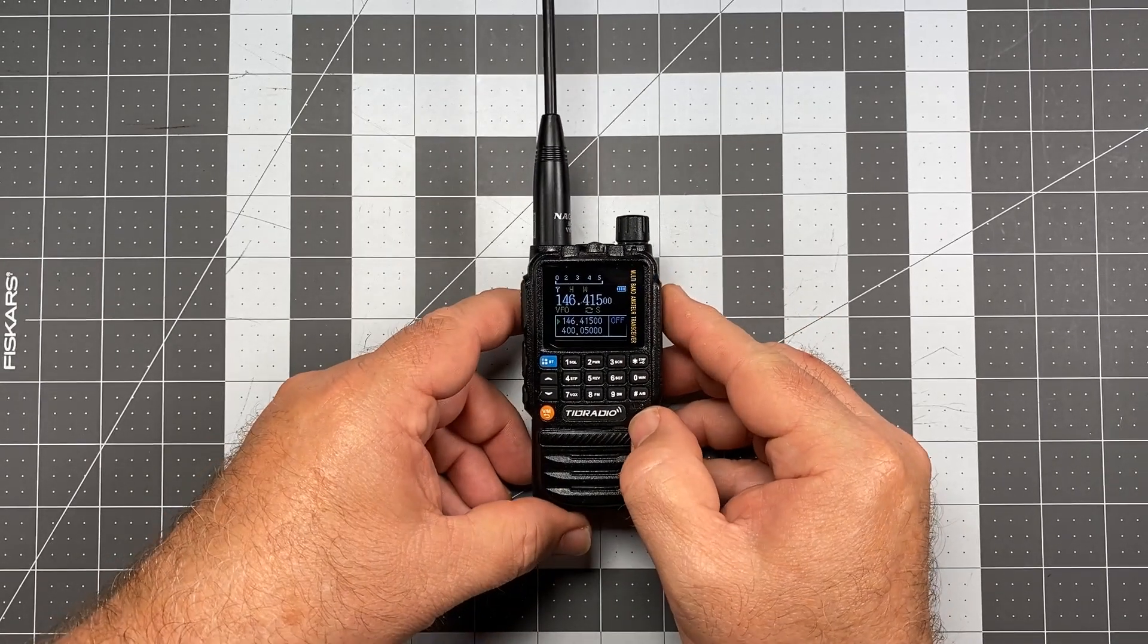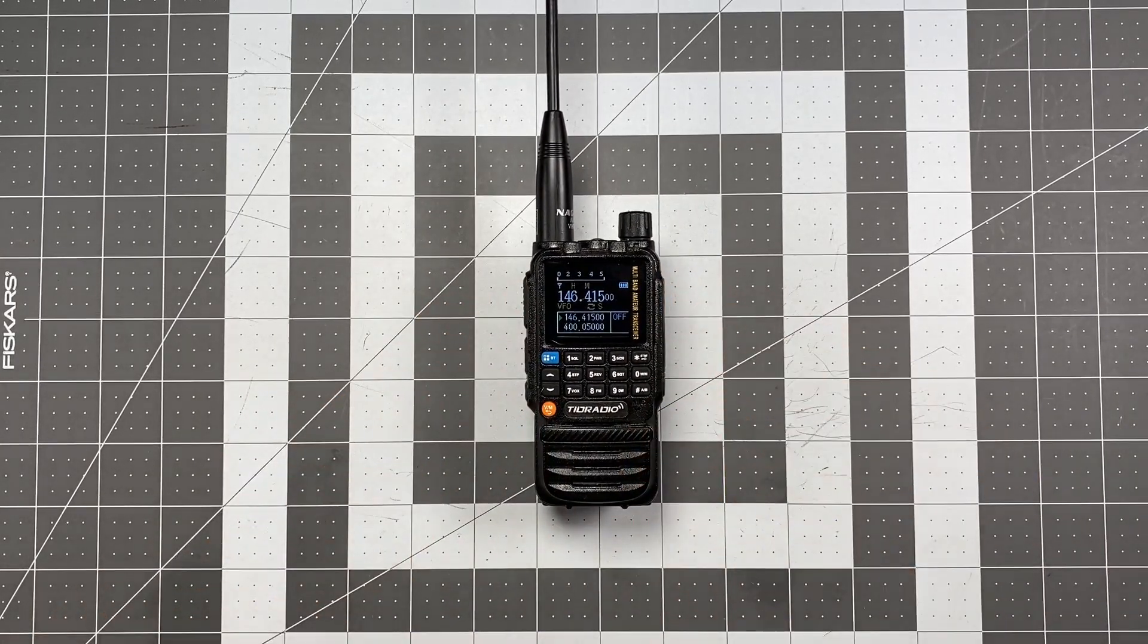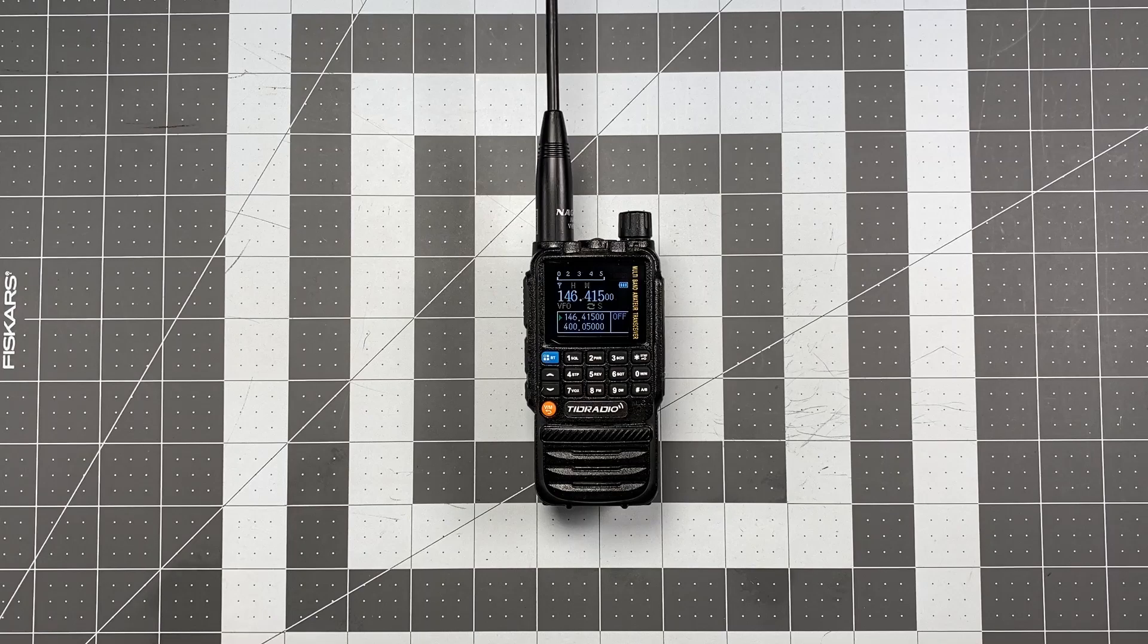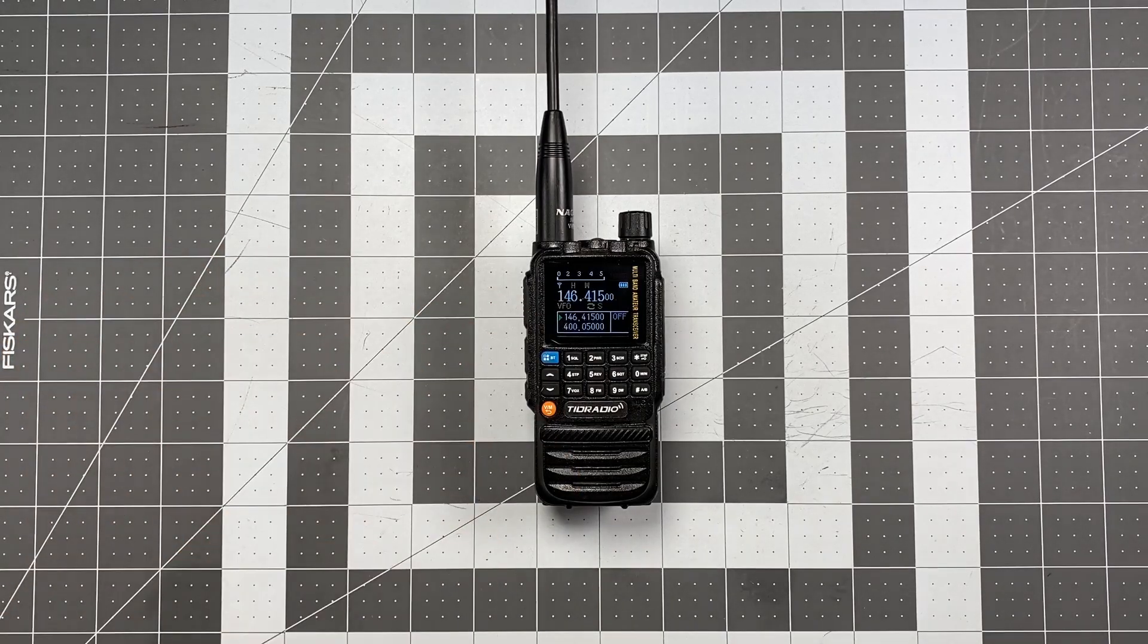So that is how to set your timeout timer on the TDH3. I thank you for watching and for listening, this is Scott Kilo Sierra 6 Delta Alpha Yankee from Visalia, California, have a wonderful day.